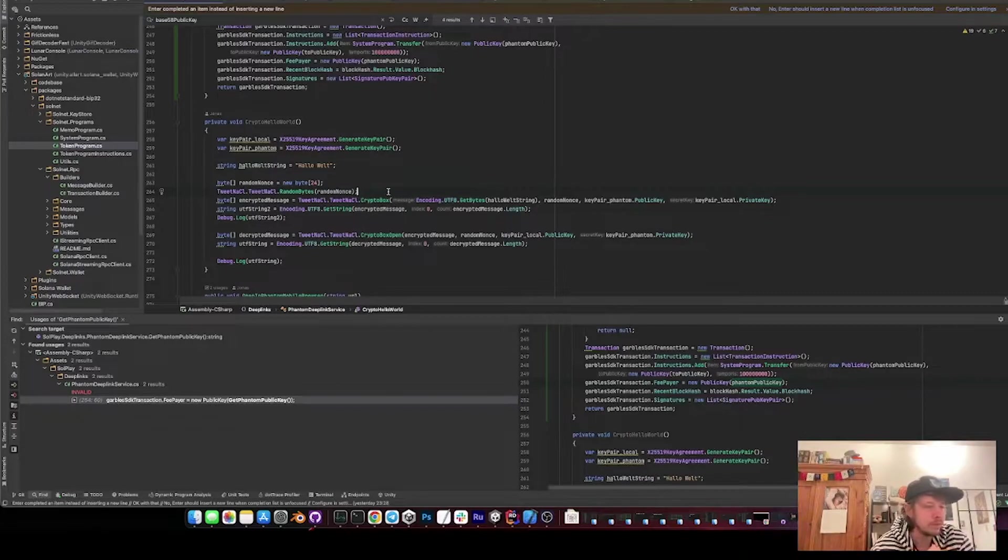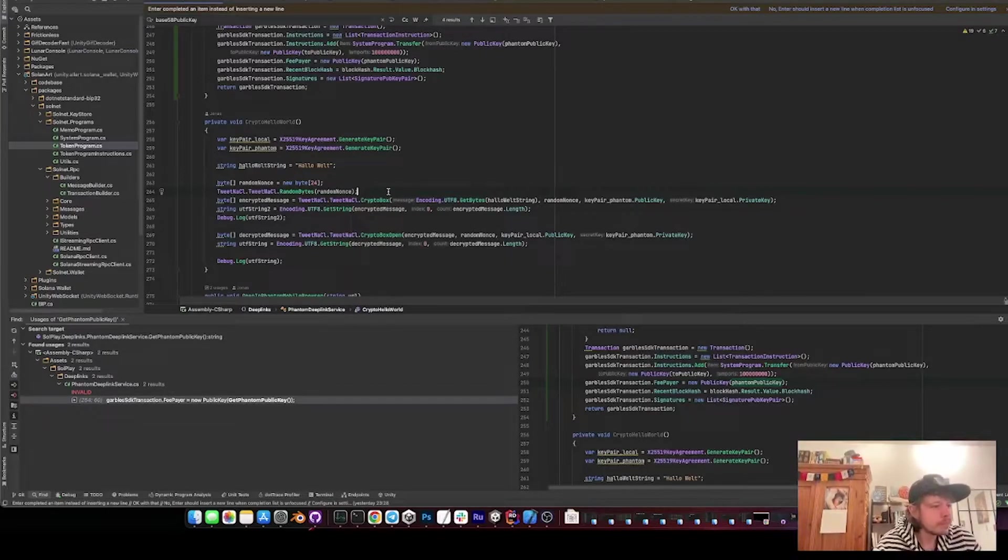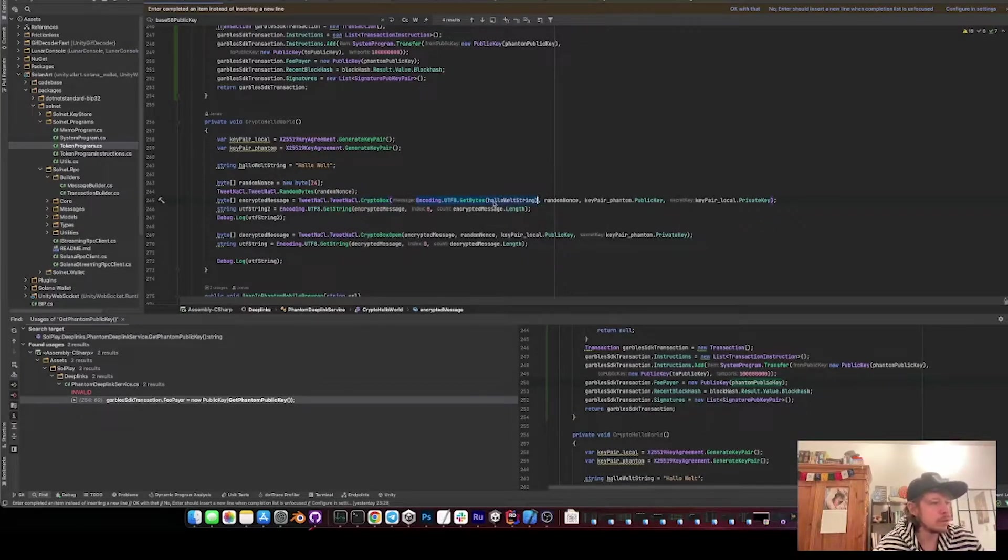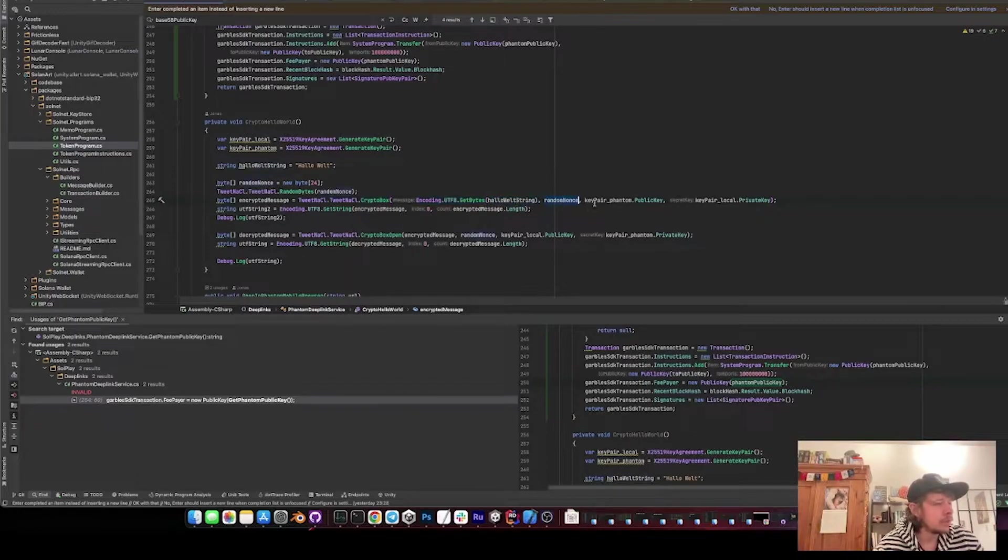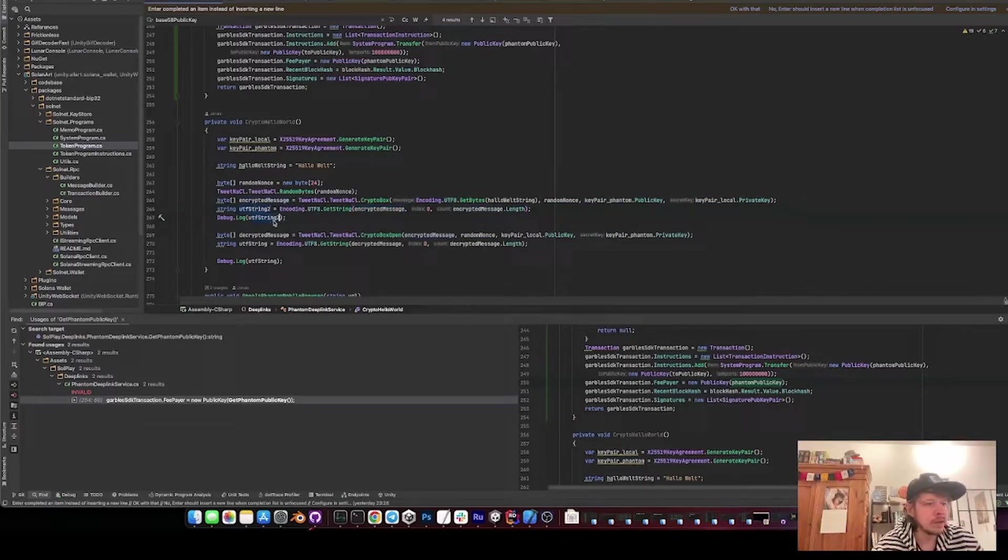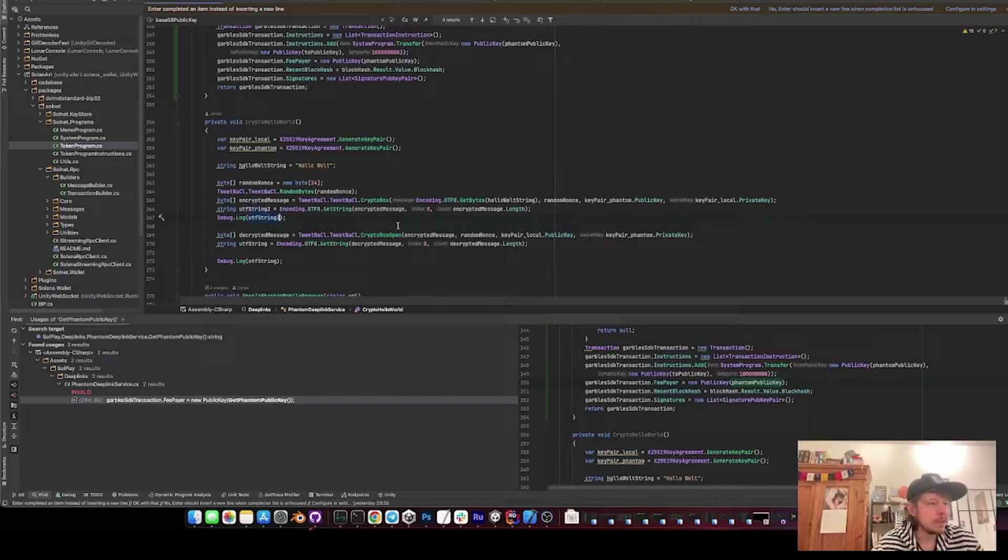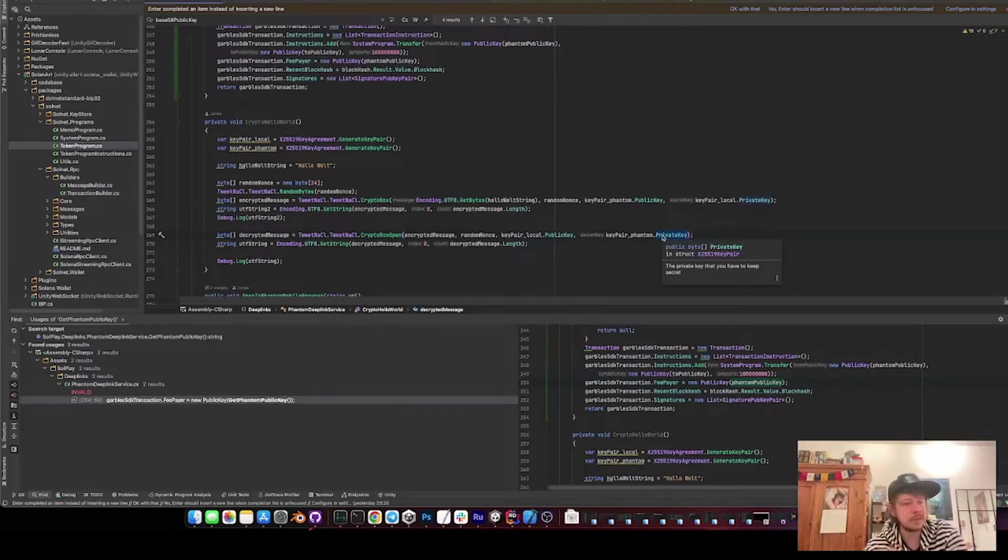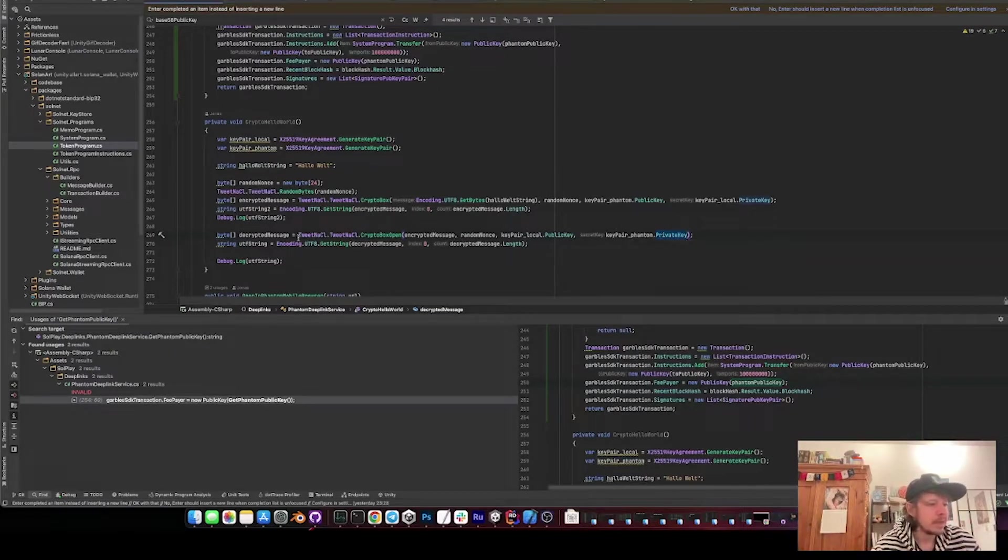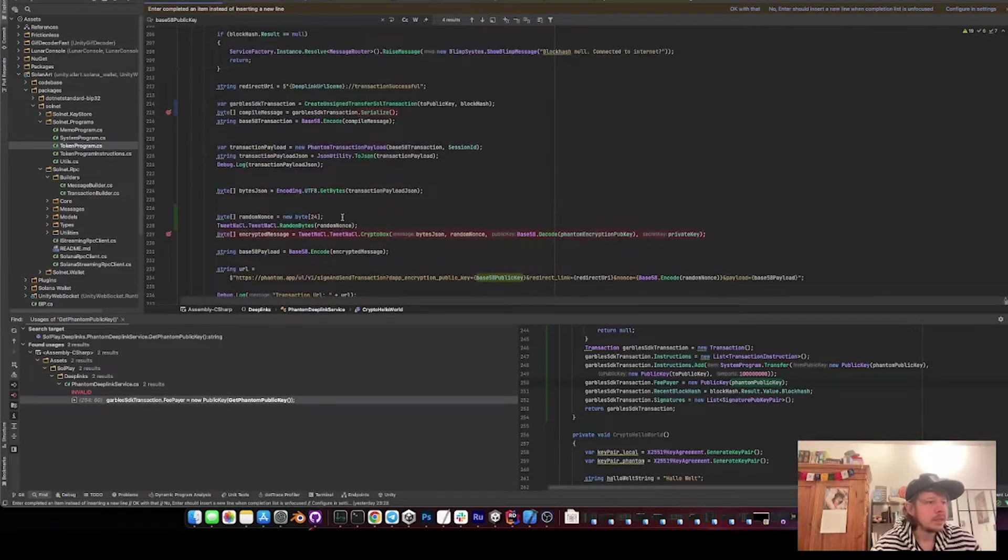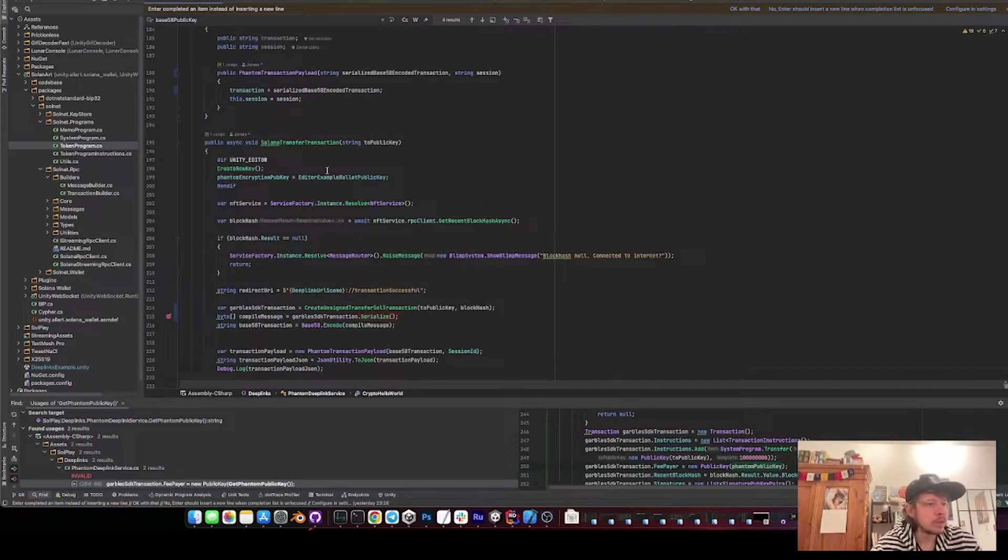So what we do is just we have this random nonce, so it moves a bit up on the encryption curve, and then we use that. So what we do is we use this tweenacl crypto box. We put in our encoded byte array of the hello world, then we put the random nonce, the Phantom public key, and our own private key, and convert it to a string again and print it. And then what we do is we do the same thing in reverse. So this time we put the encrypted message, then we use our local public key and the Phantom private key. So that is what Phantom does when we send it there. And then we can decrypt it again and we get our hello world out again. So this was just some introduction on how it works.